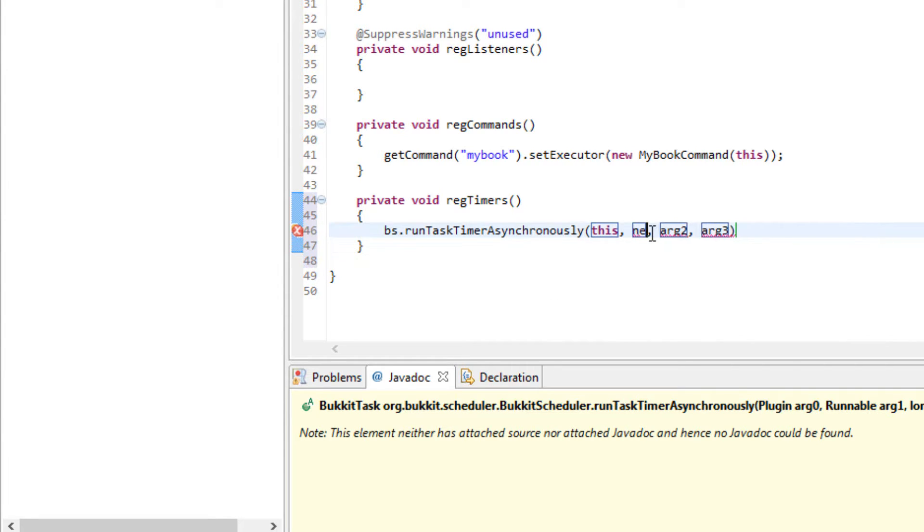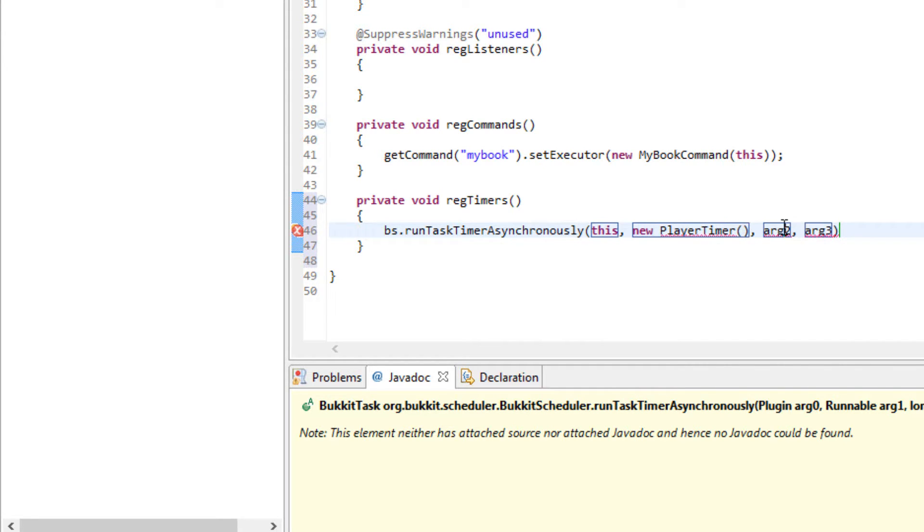We need to do new player timer and then how often we want it to go off. There is no delay and it is going to do it every 100 ticks which is basically 5 seconds.